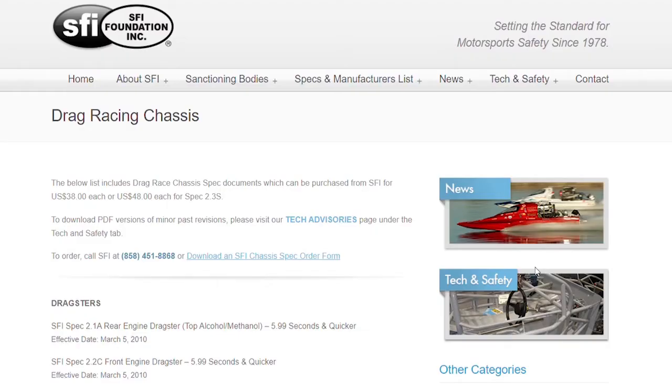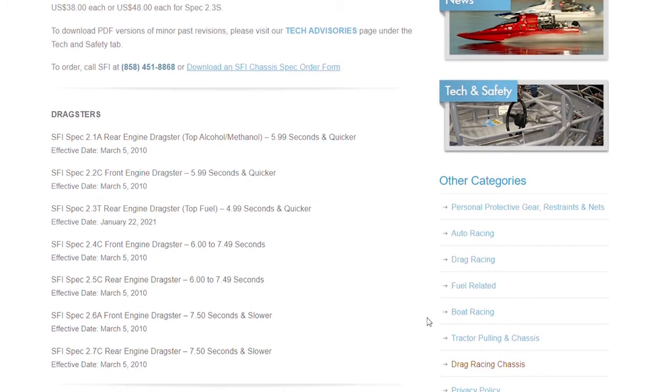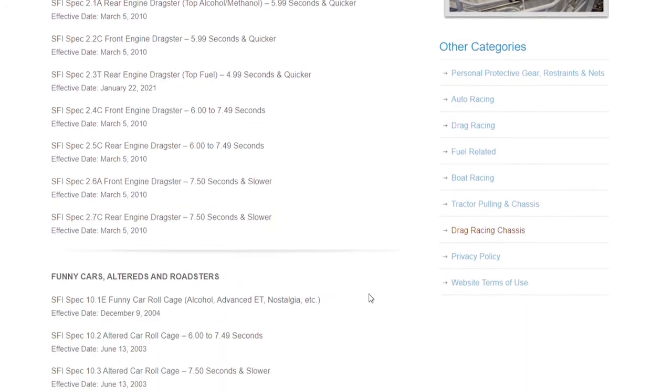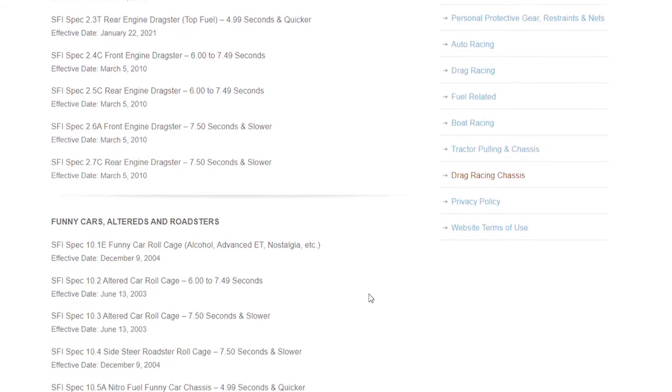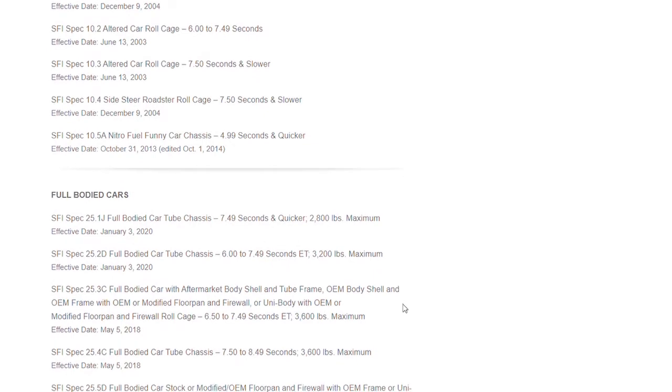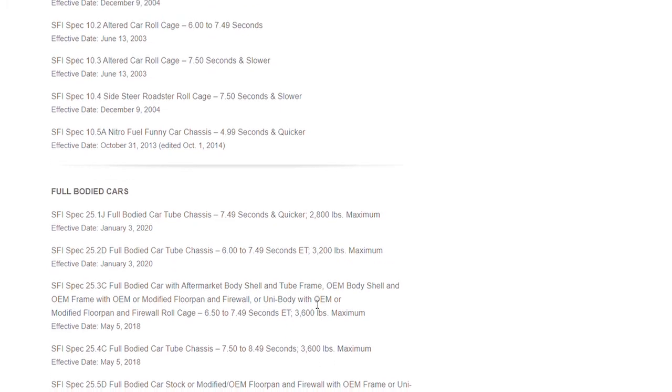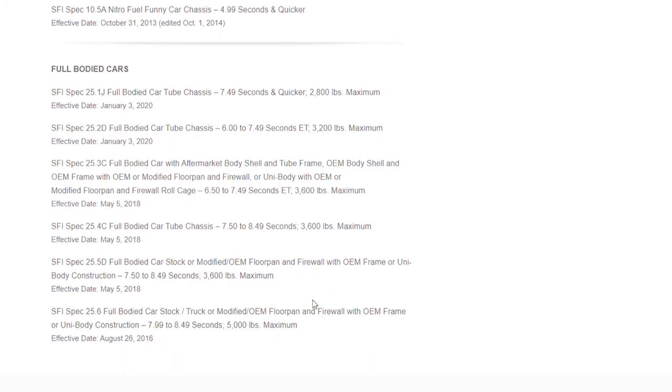A specification is exactly that - they specify what you should have and minimum requirements for safety. Here you'll find dragsters, even top fuel dragsters, funny cars, alters, roadsters, and full-bodied door cars. You can take a look at any of these, but you will notice there is no link to click. The specification has to be purchased or borrowed from a buddy, or your chassis builder will have this.